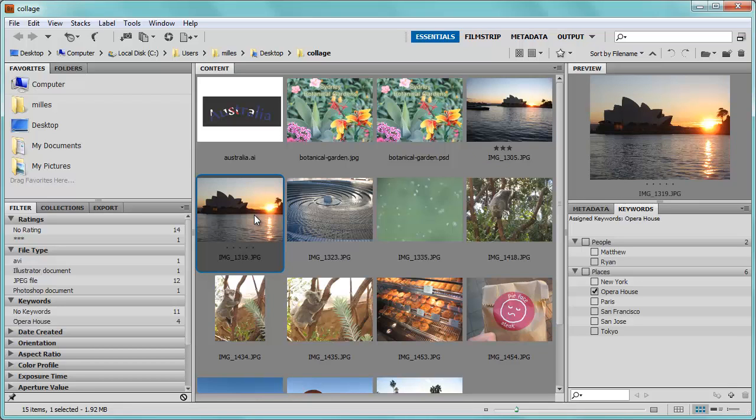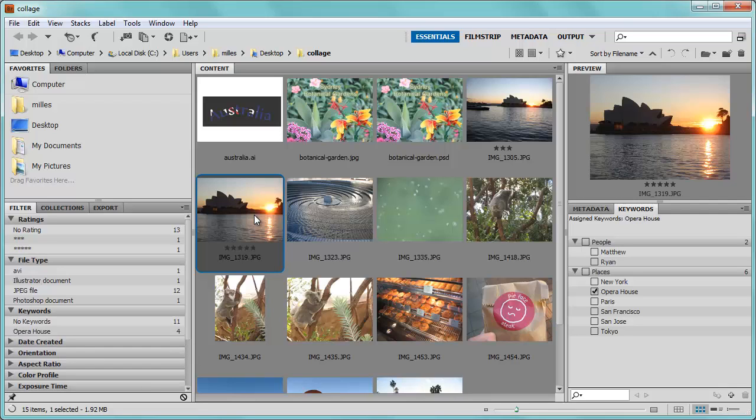If I like this picture better, I might give it a rating of five stars. If I press Ctrl-5, while that picture is selected, I now have five stars.